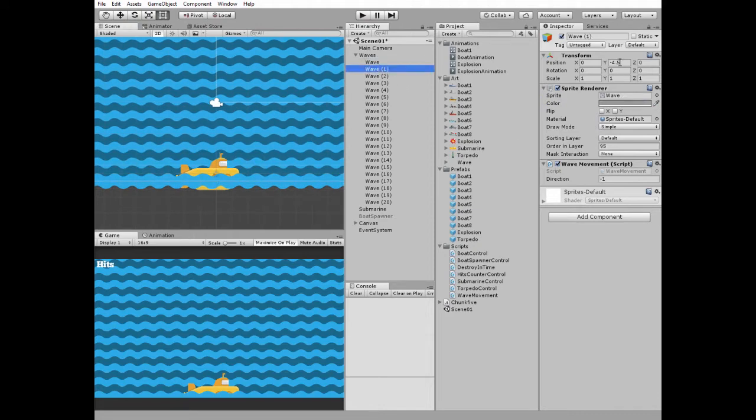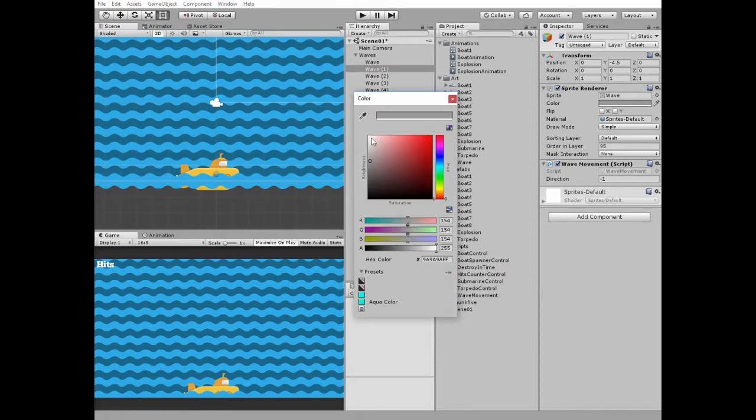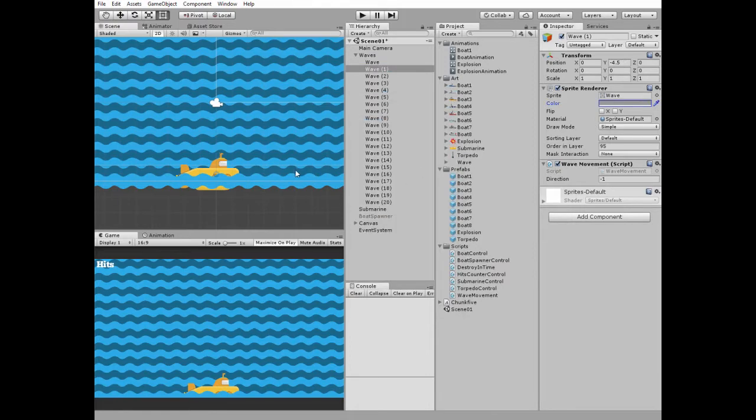The second wave is positioned a bit higher and has darker tint. Here it is. Its ordering layer is 95, so it's rendered behind the first wave.